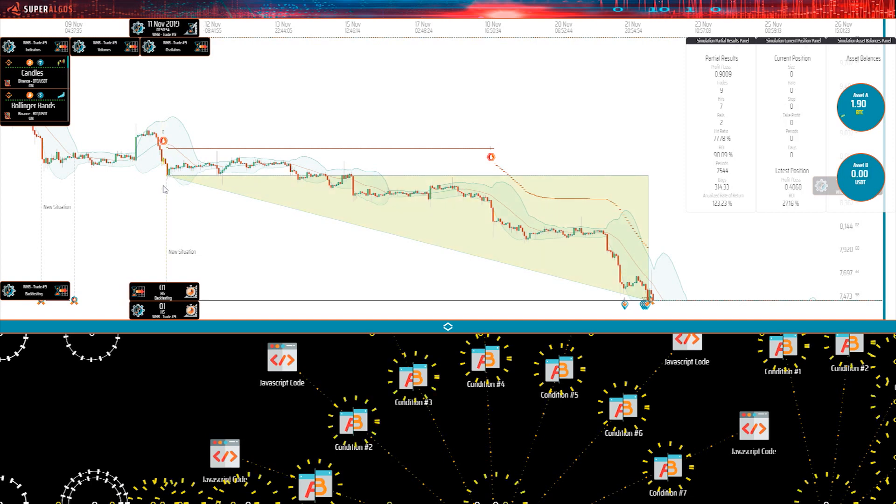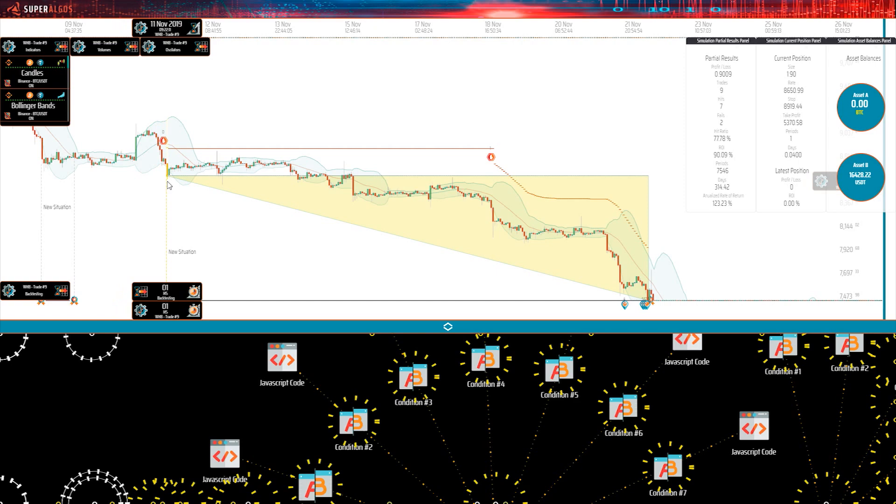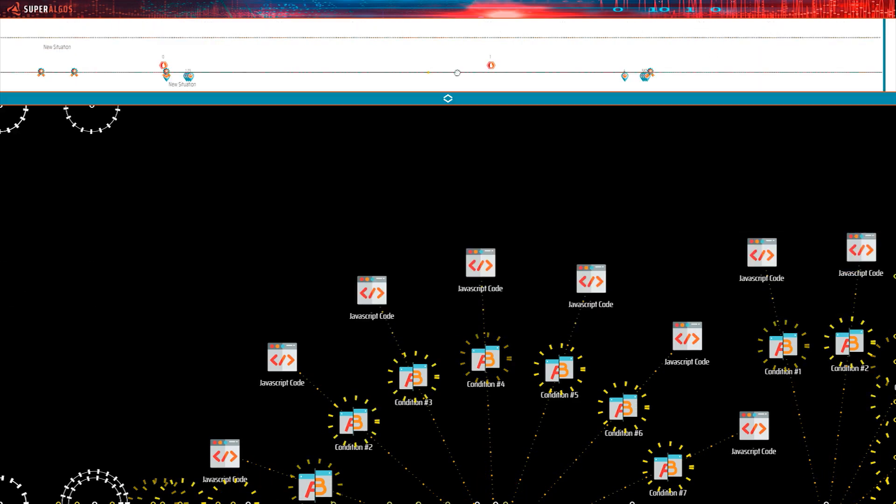And see what happens at the candle of the take position event. Indeed, all conditions are true, and so is the situation. That is why the position was taken.